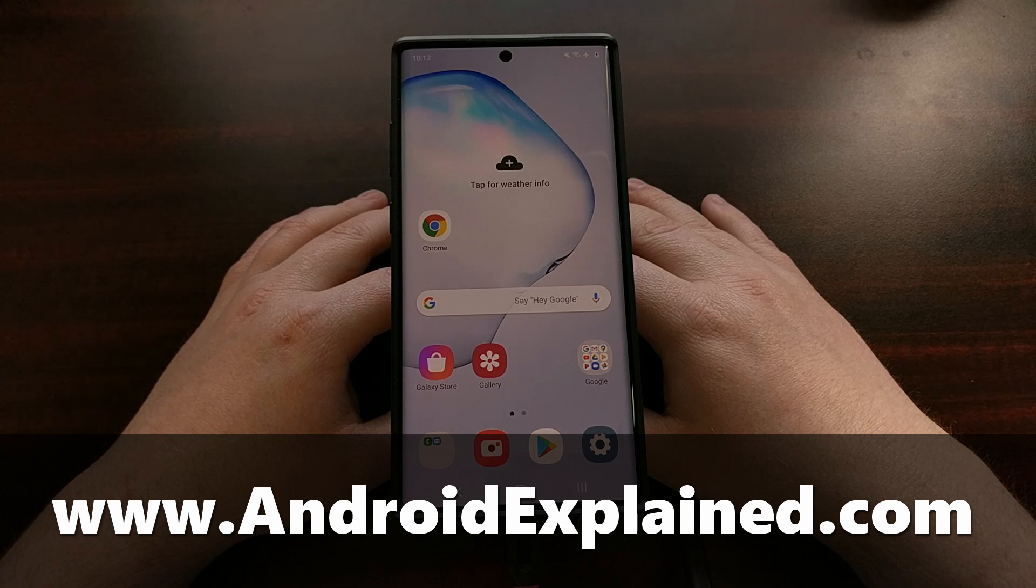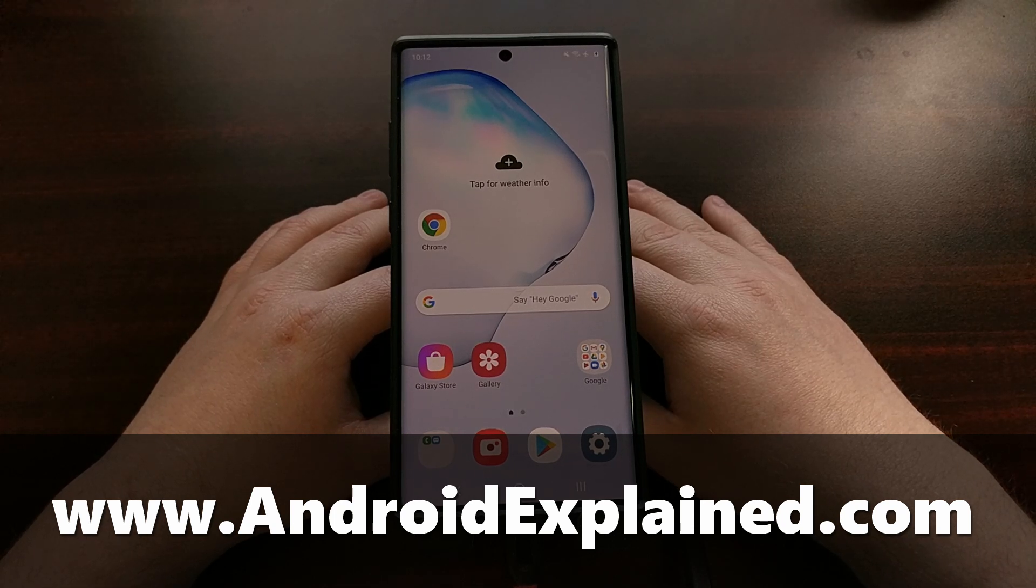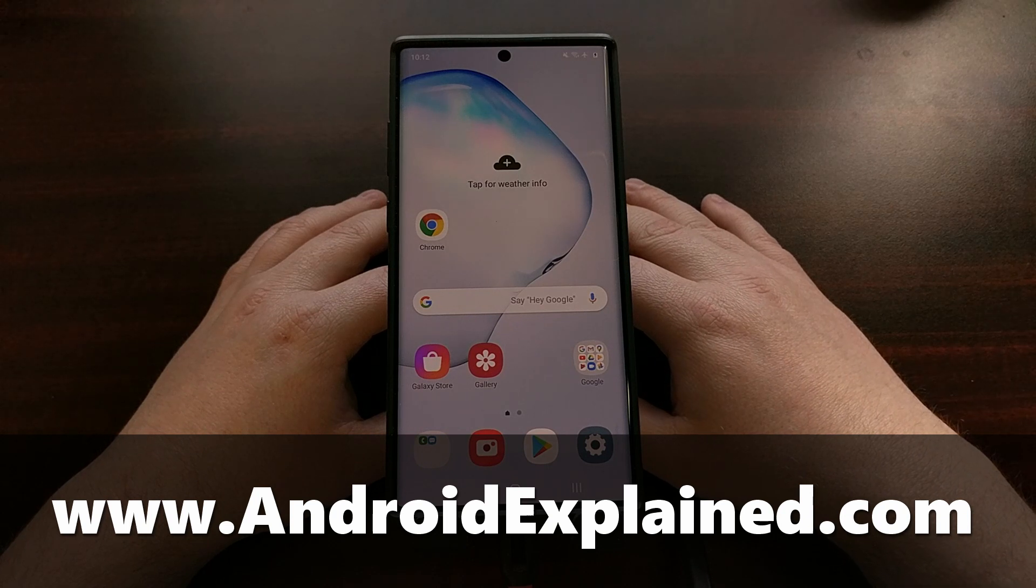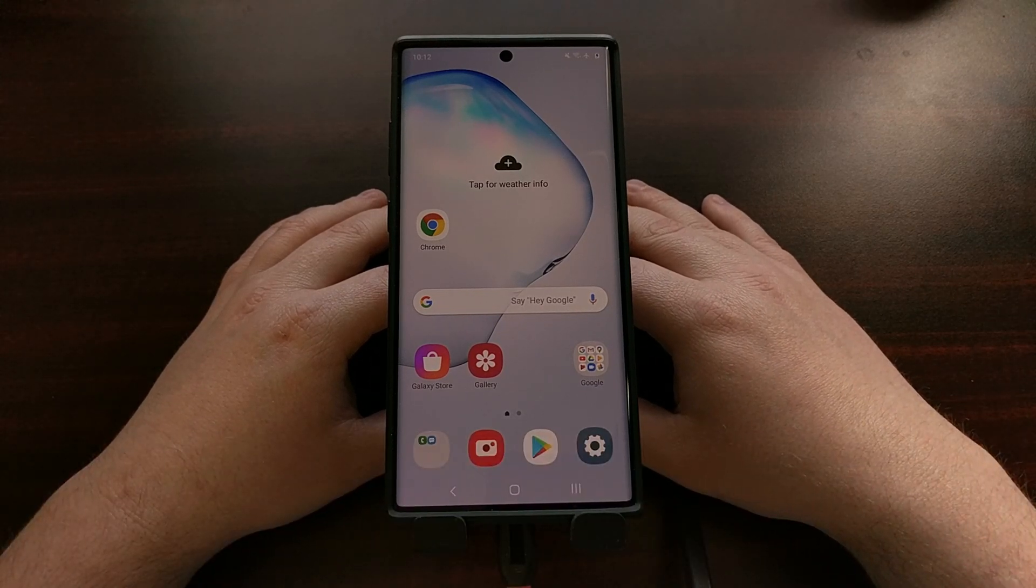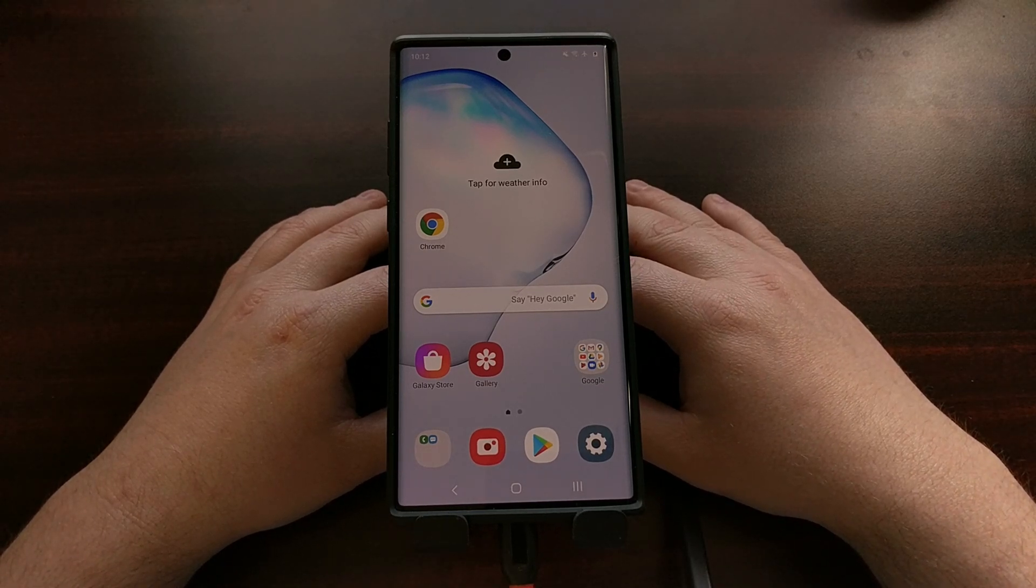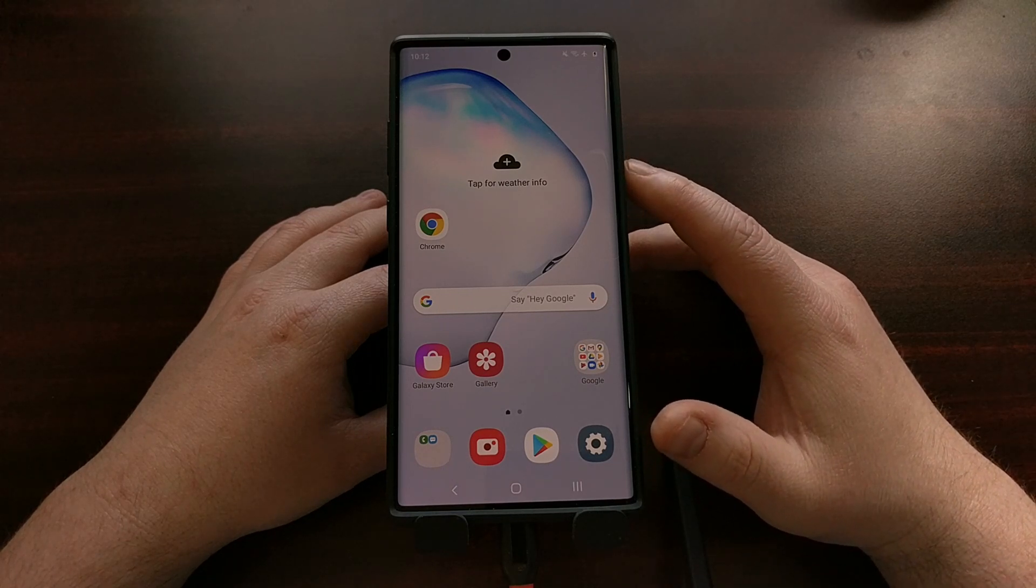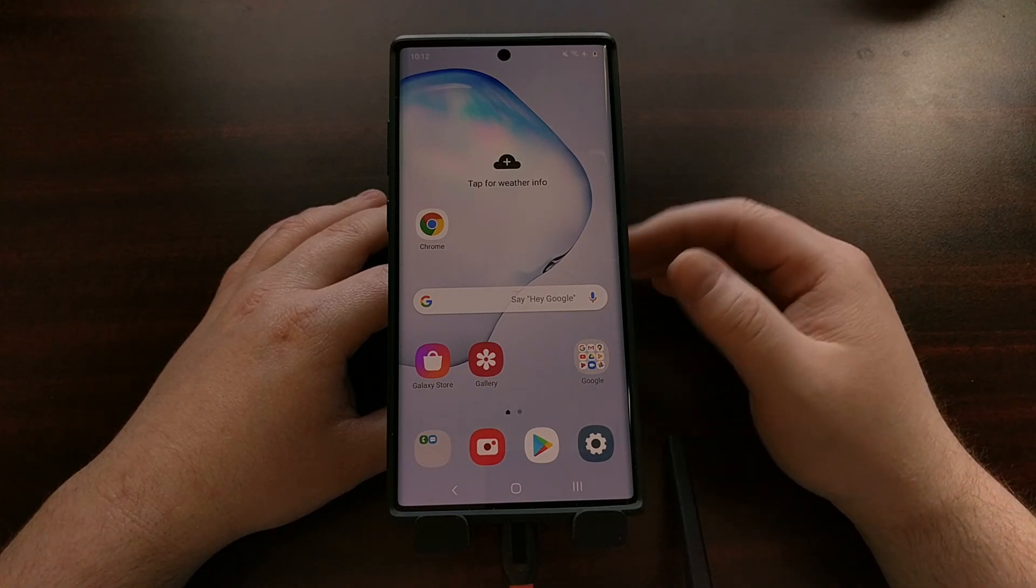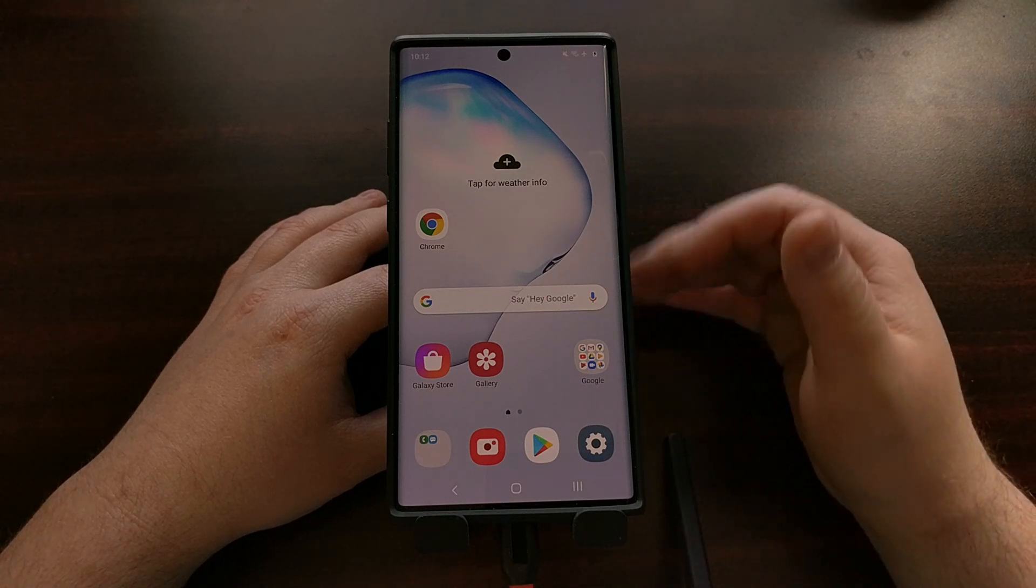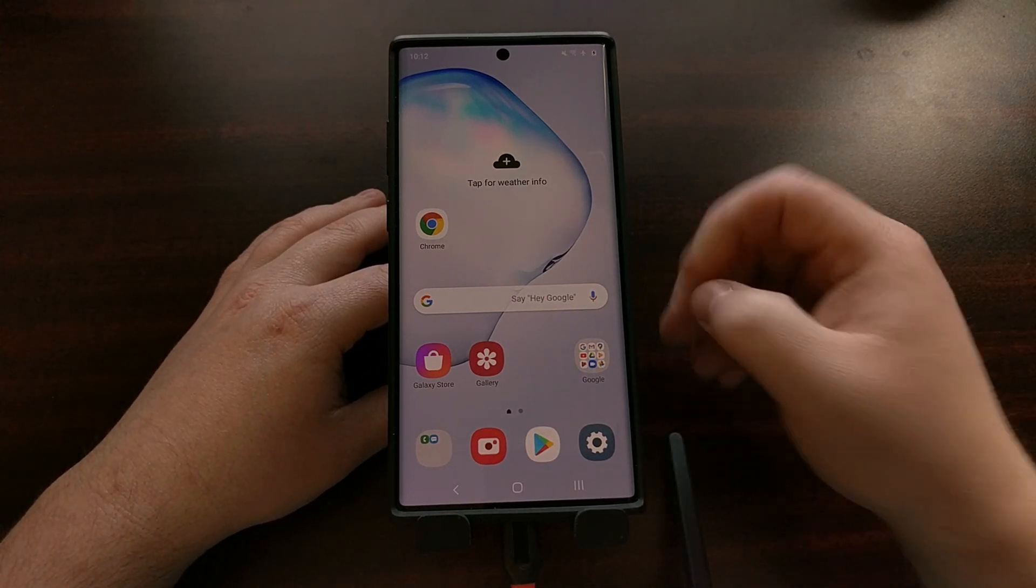It said something about the ADB vendor keys not being set and that I should try ADB kill server to fix it. If not, then I should be looking for a confirmation dialog on the Galaxy Note 10. When I saw that, it sounded like it just wasn't authorized. It even said the device was not authorized.